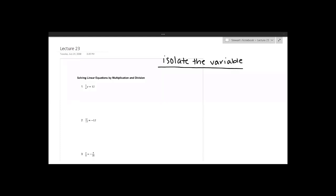Welcome back everyone. We're going to be talking about solving linear equations by multiplication and division in this video. Just like the last video where we talked about solving linear equations with addition and subtraction, we're going to be isolating the variable, which essentially just means performing the reverse of the order of operations in reverse order.